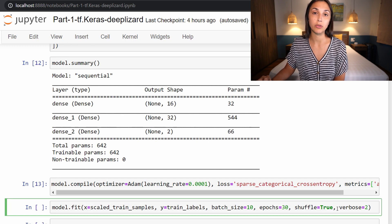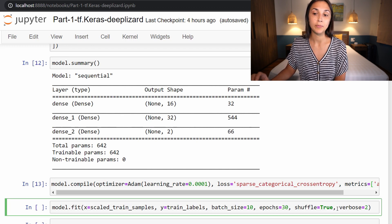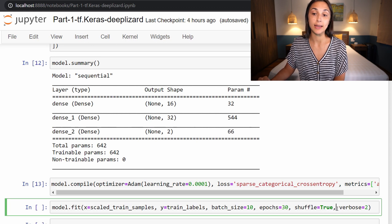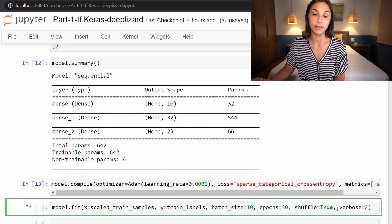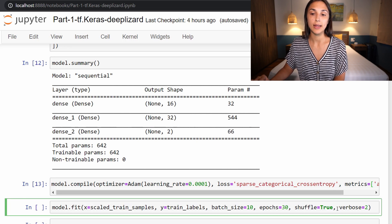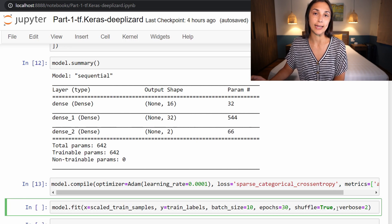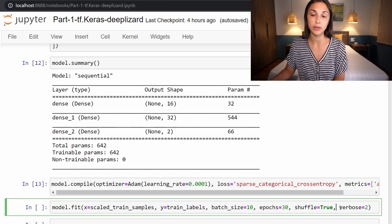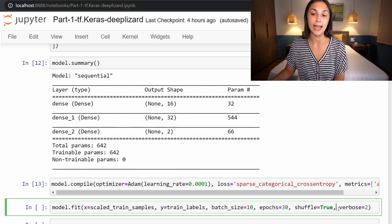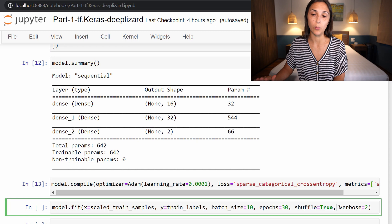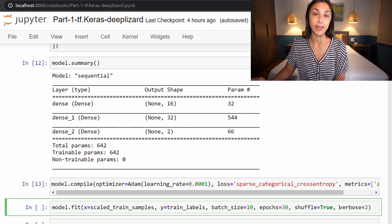Because we want any order that is inside of the data set to be kind of erased before we pass the data to the model so that the model is not learning anything about the order of the data set. So this is true by default, we don't necessarily have to specify that. And actually, we'll see something about that in the next episode regarding validation data. But we'll see that coming up.